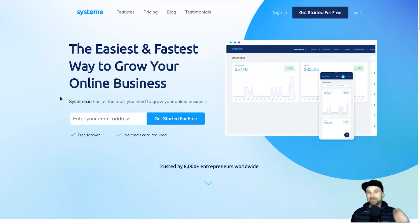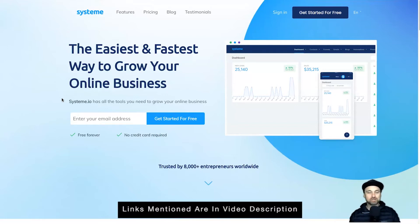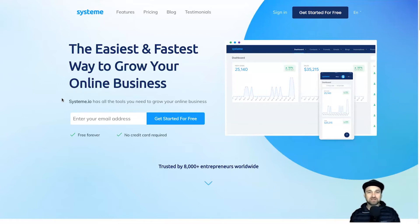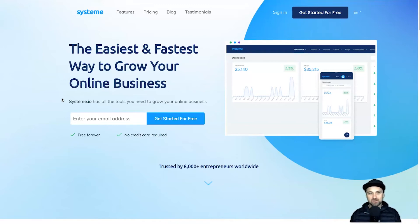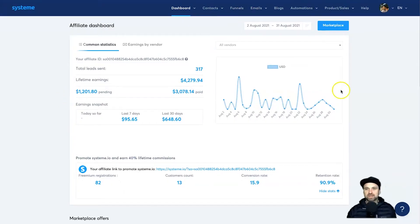Just before I get started — if you haven't yet got started with system.io and you're thinking about it, I have a course I'm actually selling that I'm going to give to you as a bonus if you sign up using my link in the description. If you're already an existing user of system.io and you want some extra training, I've also left a link to my course where you can purchase it. So let's get started.